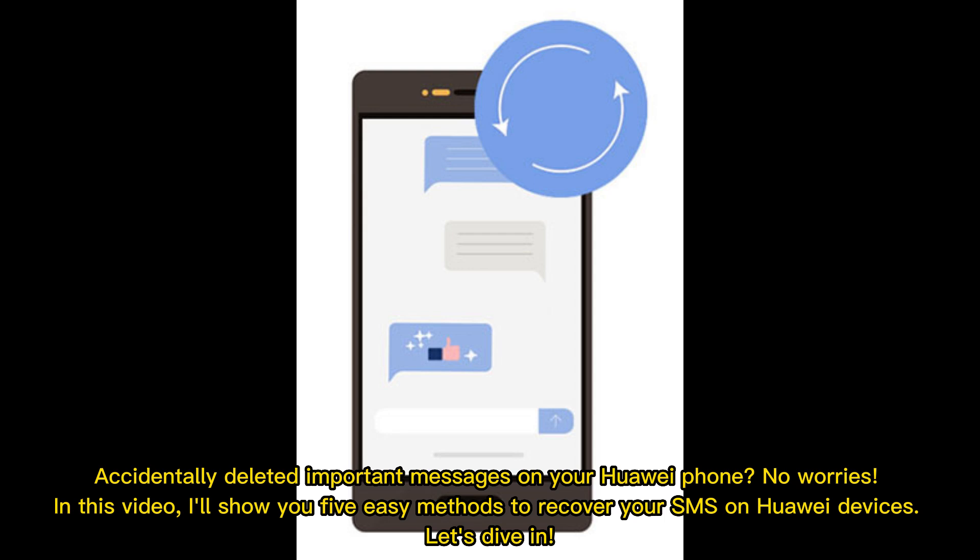Accidentally deleted important messages on your Huawei phone? No worries. In this video, we'll show you 5 easy methods to recover your SMS on Huawei devices. Let's dive in.